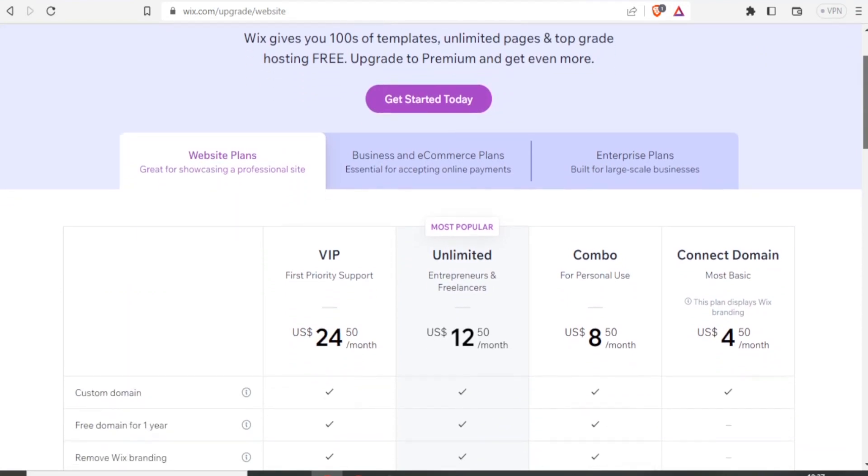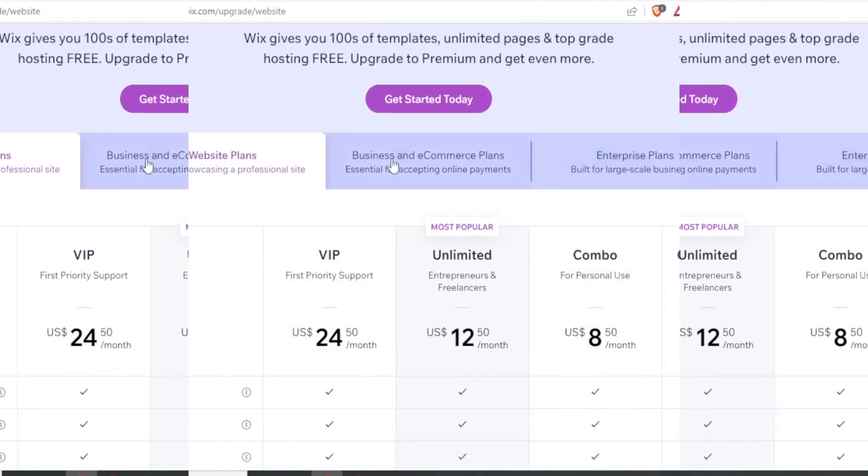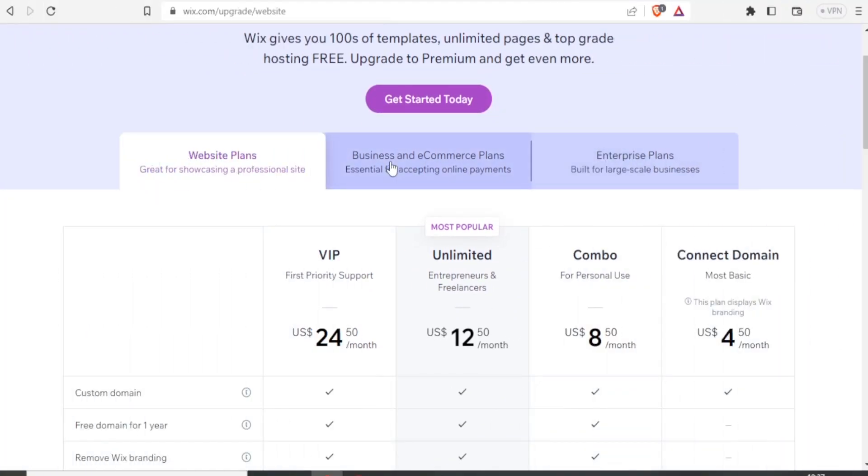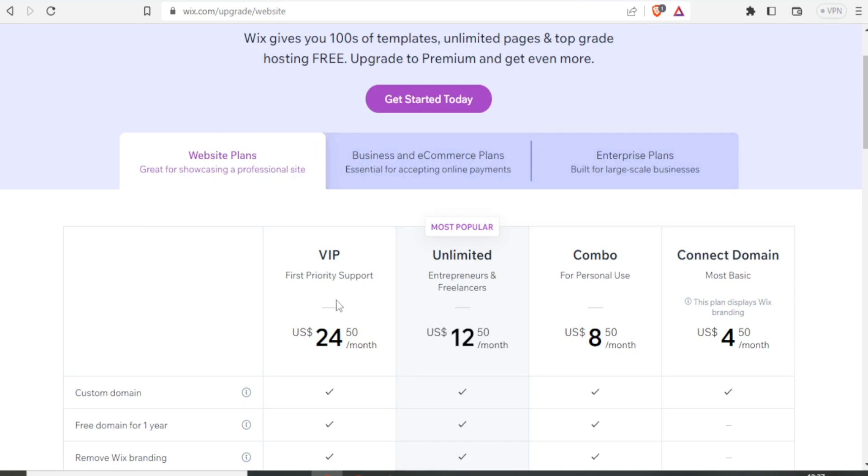So here are the charges in terms of costing. With Wix, they have divided their website plans, business and e-commerce plans, and we have the enterprise plans. So under website plans, we have the VIP, unlimited, combo, and connect domain.